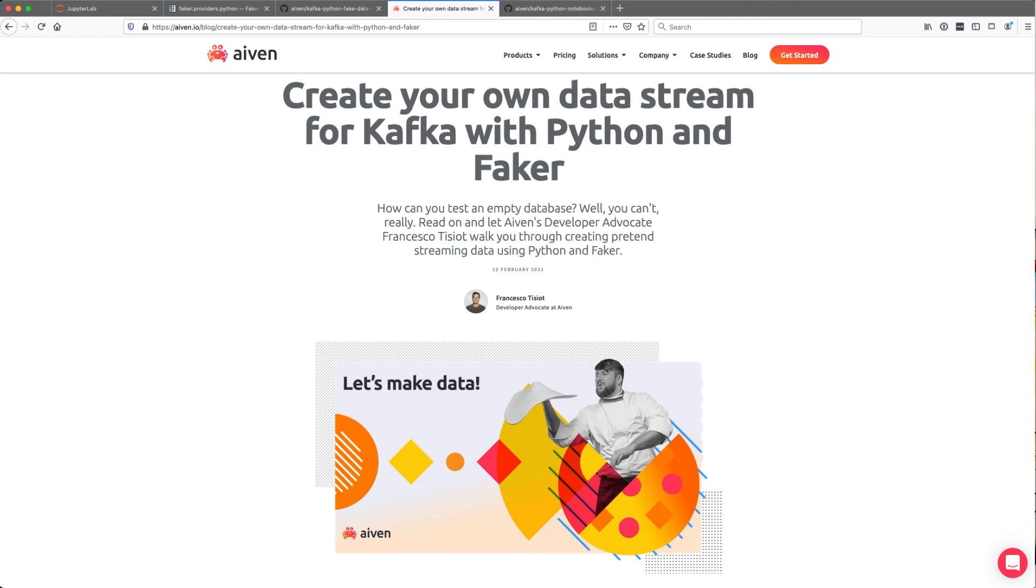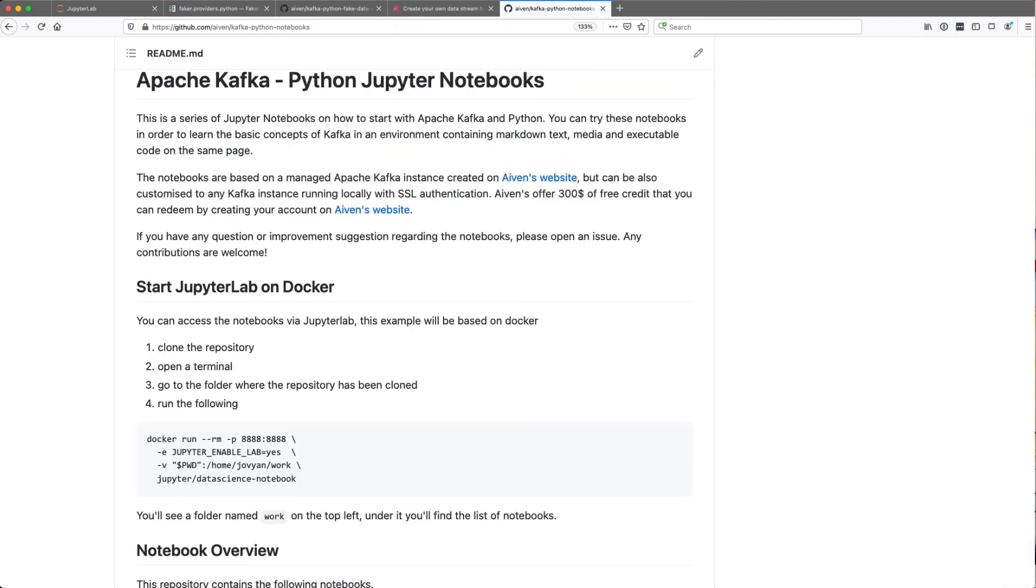If on the other side, you're interested into understanding how you can use Python, Python notebooks and Kafka together. Well, there is also another GitHub repository, which is called Kafka Python notebooks, that allow you to basically understand the basic of Kafka and Python together within a notebook. You will find all the links in the description below. For now, it was everything for today. Hope it was useful for you. Ciao from Francesco.